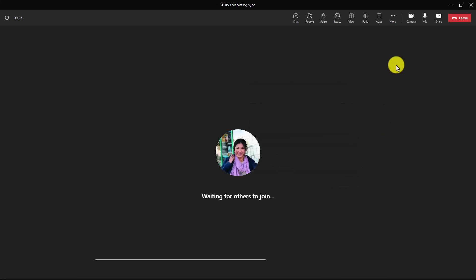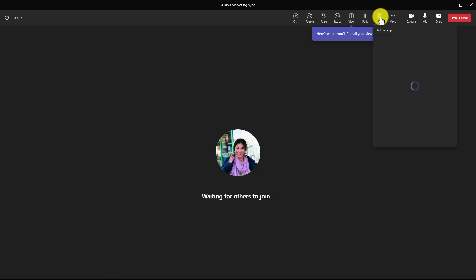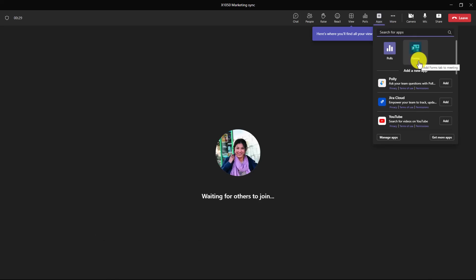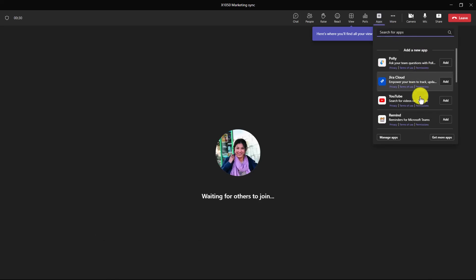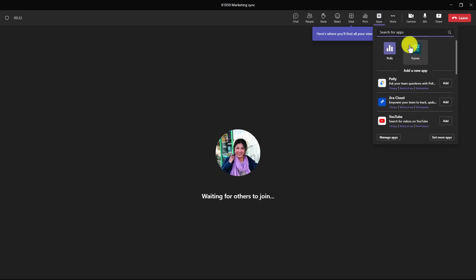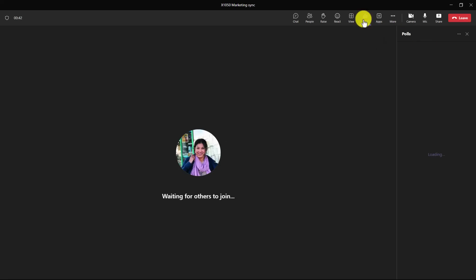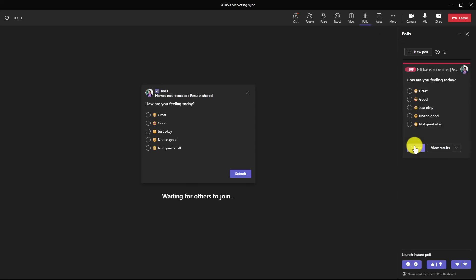Now I'm in this channel meeting, and you'll see the polls app is right here, and I can still add other apps, so it's really easy to add apps into your channel meetings. So I have all the other choices that I would have to add an app, just like in a regular meeting. And I'm going to launch my poll. There we go.